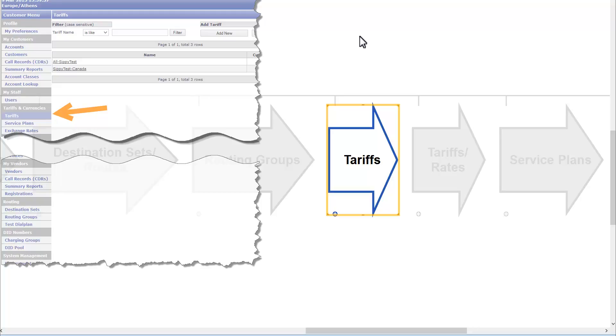In previous modules we have done main configurations related to vendors. Now we will start configuring the system for our clients. We will create the tariff sheet which has similar logic with creation of destination sets and routes.